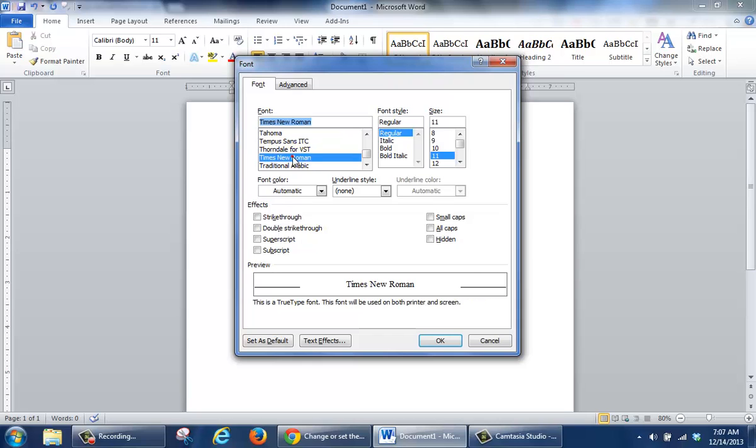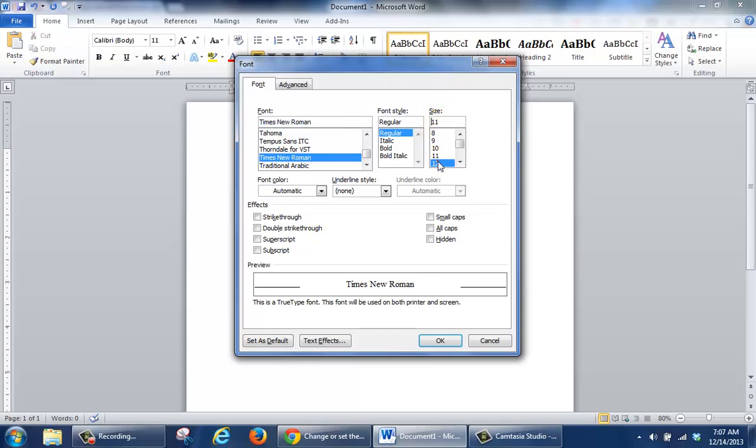So I want Times, so I'm going to click it. Also, I want it to begin under the size area with a size 12 font. This gives me a preview.